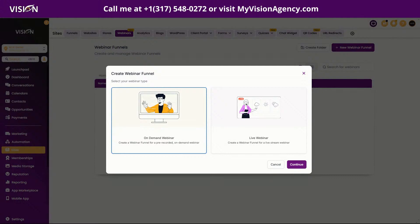I'm Bartlett and today I'm going to show you HighLevel's new webinar builder that is available right now inside your HighLevel accounts. You can see there's an on-demand option and a live webinar option, and I'm going to walk you through both of these and show you how to use them and get them set up.